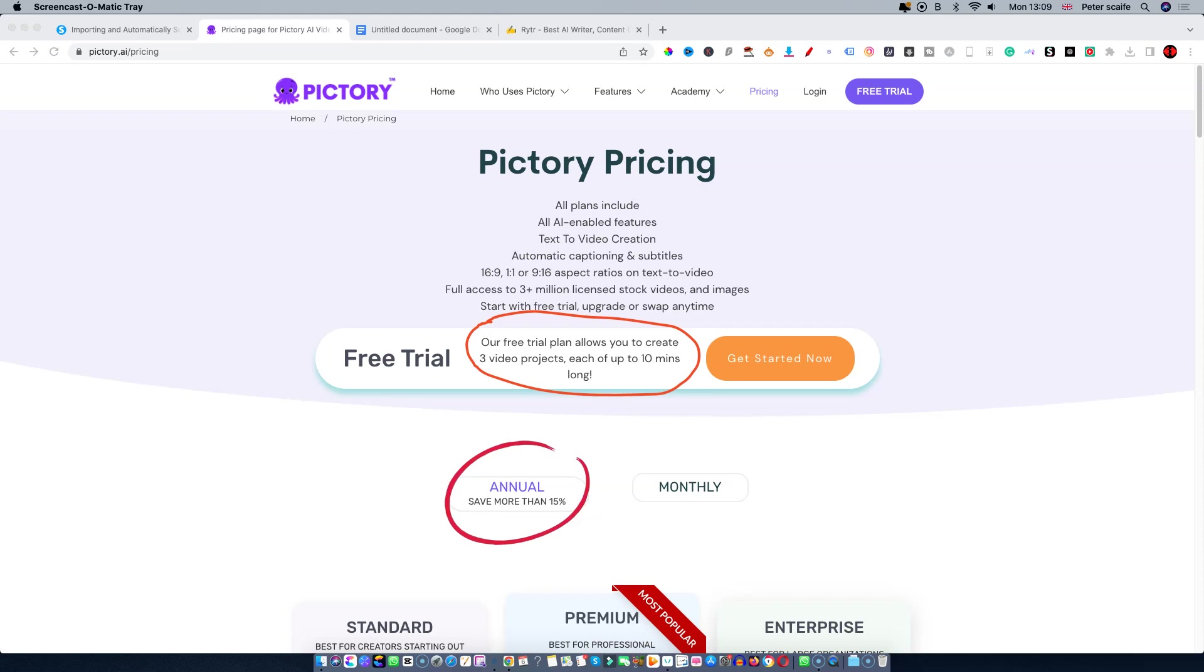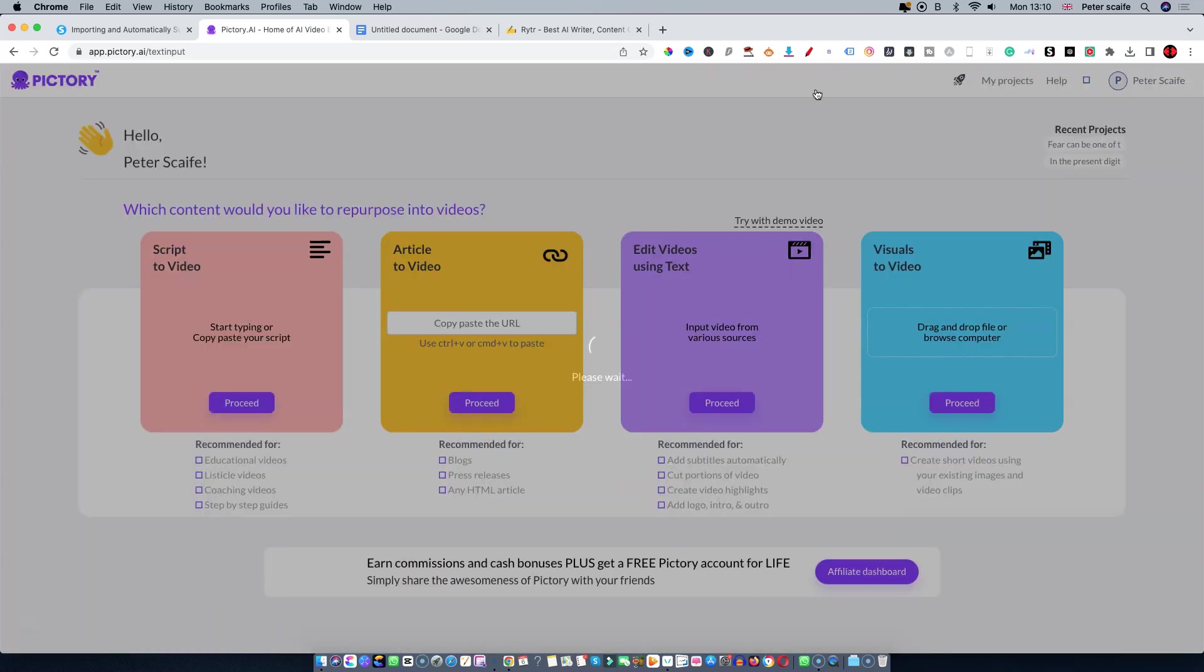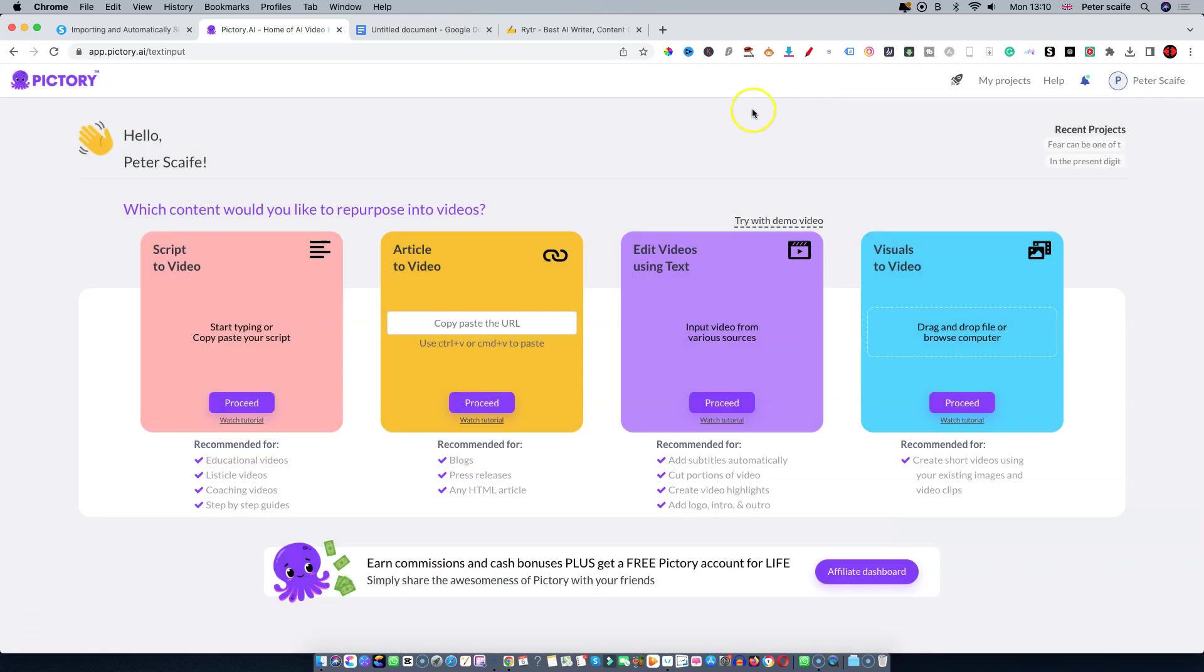So without further ado, let's jump in. I'll just log into my account now and it will take me to my dashboard.